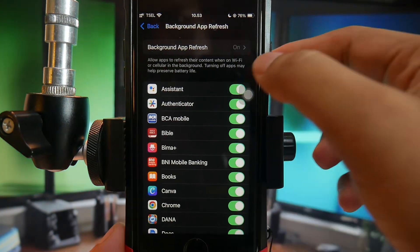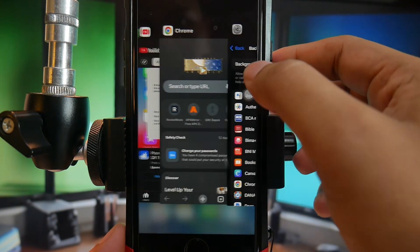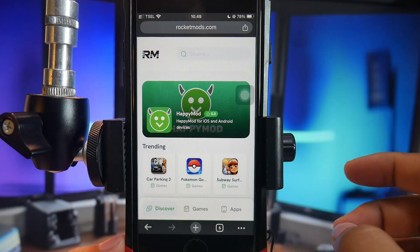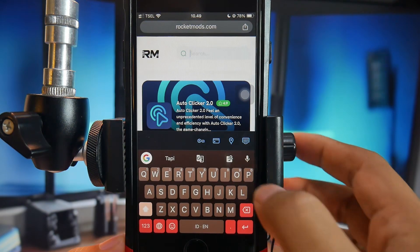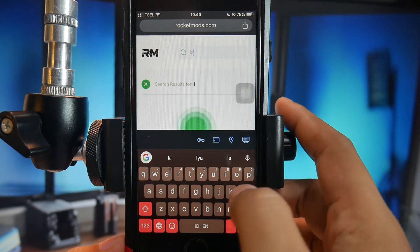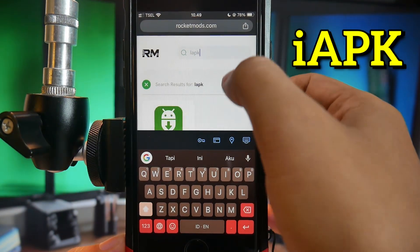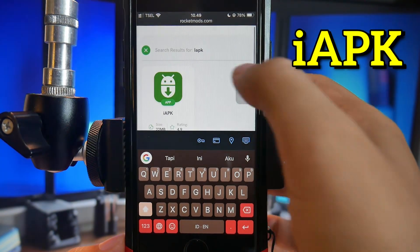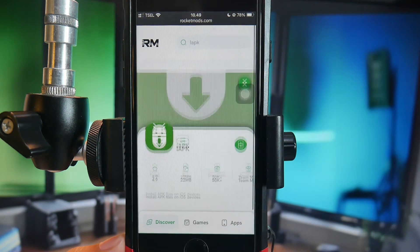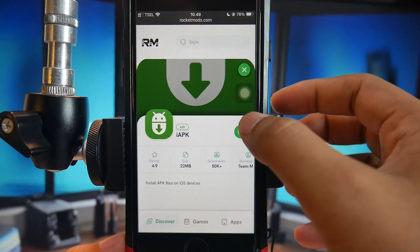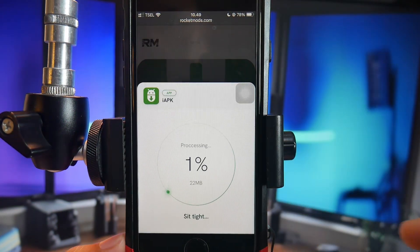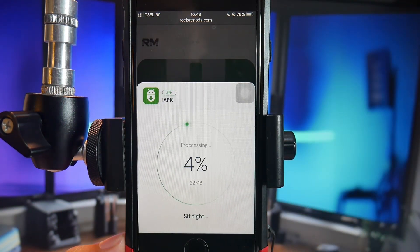After that, open the website Tweakload.com using a browser. You can also visit RocketMods.com. Look for an application called iAPK, which might stand for iPhone APK. Click Download and wait for the installation process to complete.